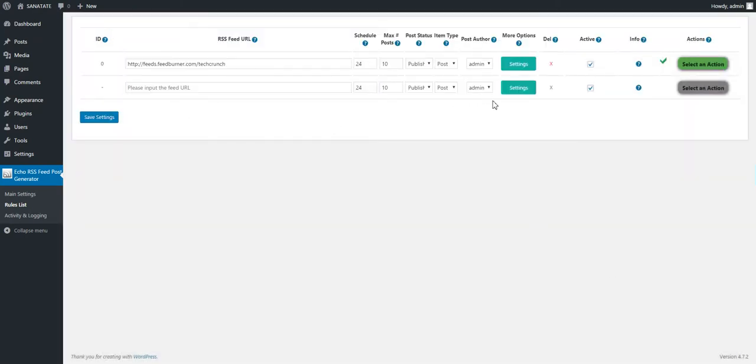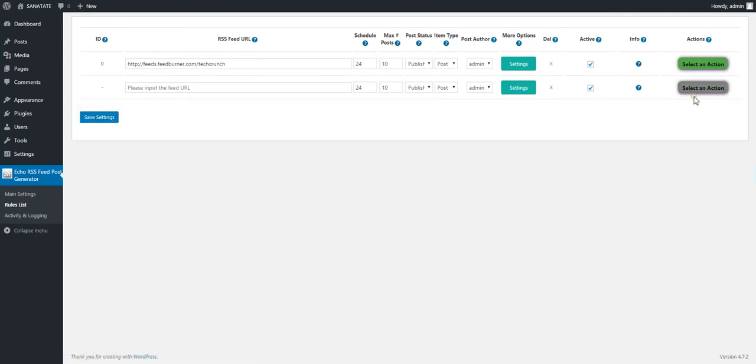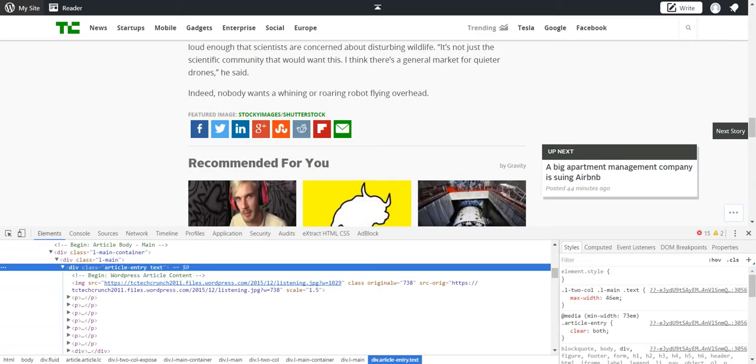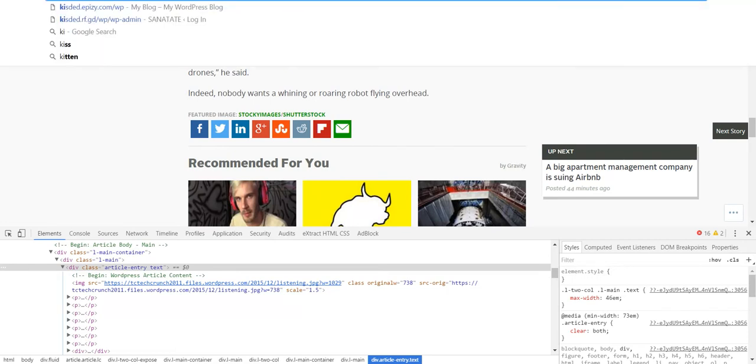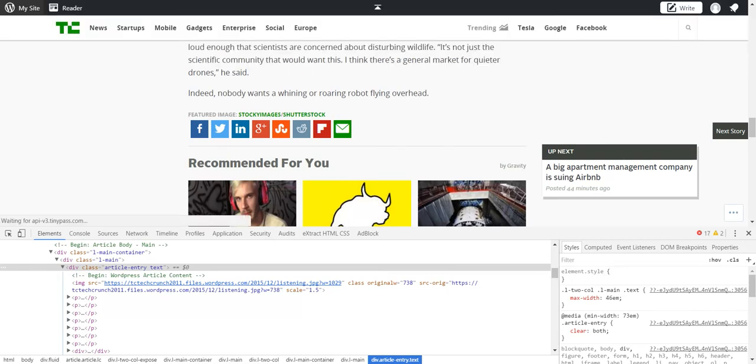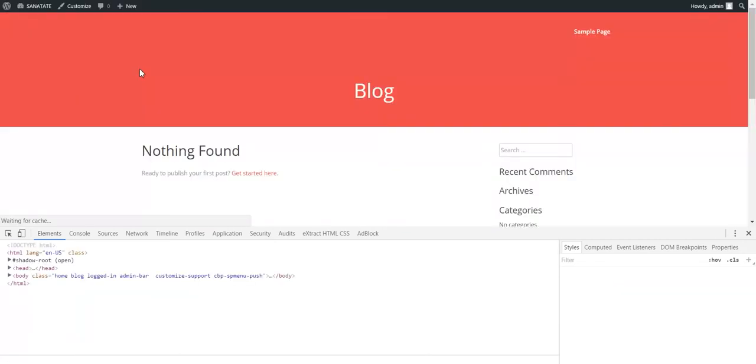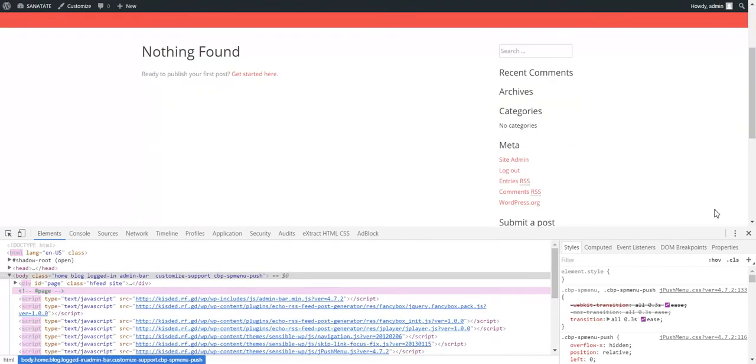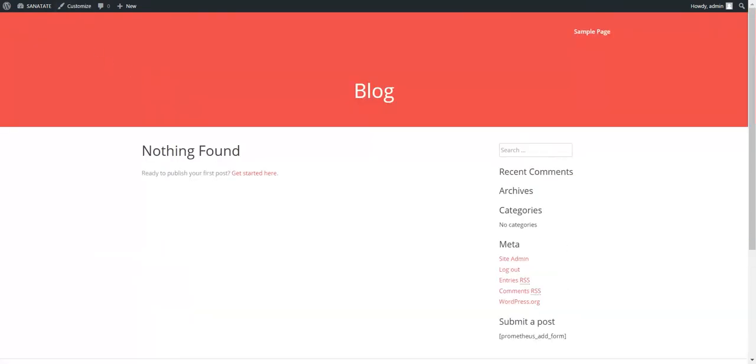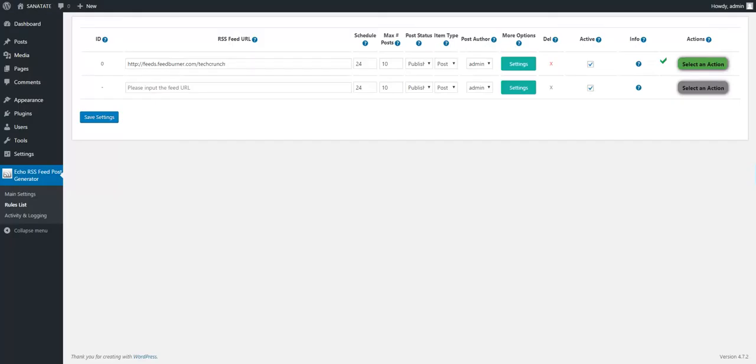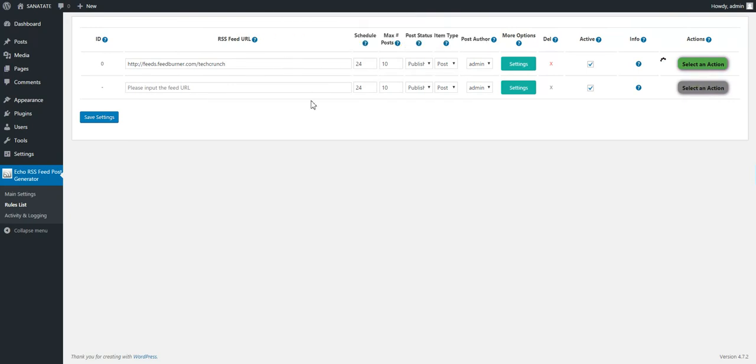And right now with saved settings, we delete the generated posts. And if we go to our blog right now, it is once again empty. And now we start regenerating the posts. This time it should take a bit longer because the full content is grabbed from the posts.